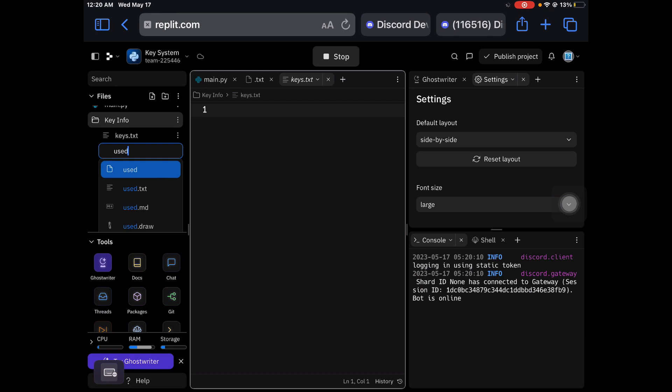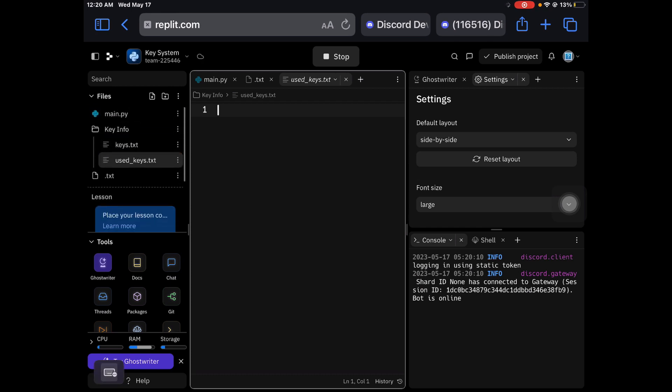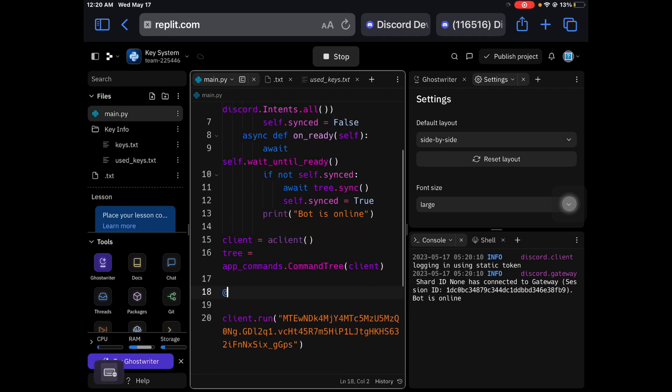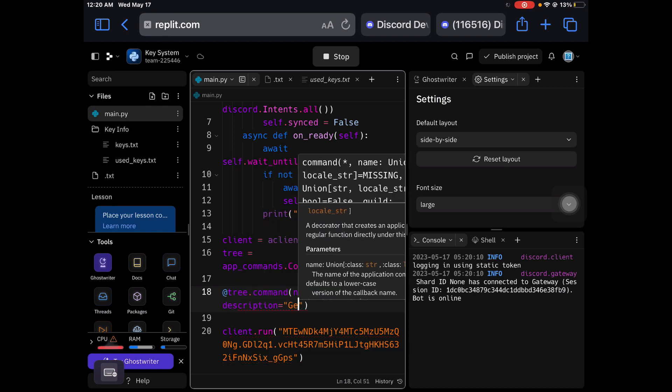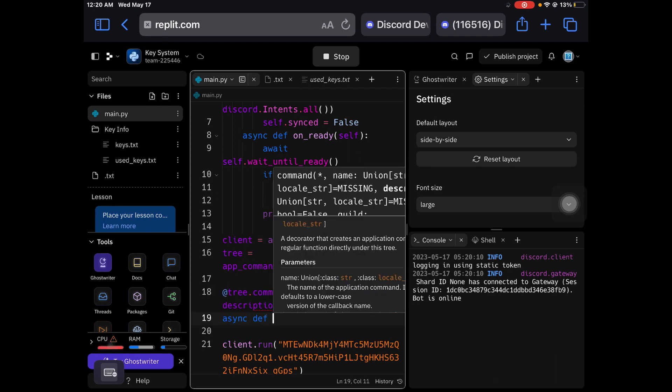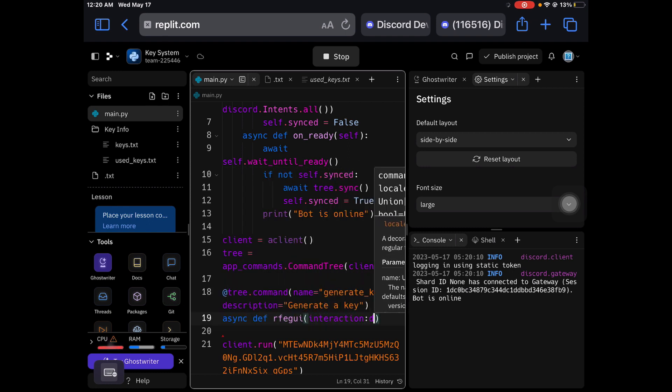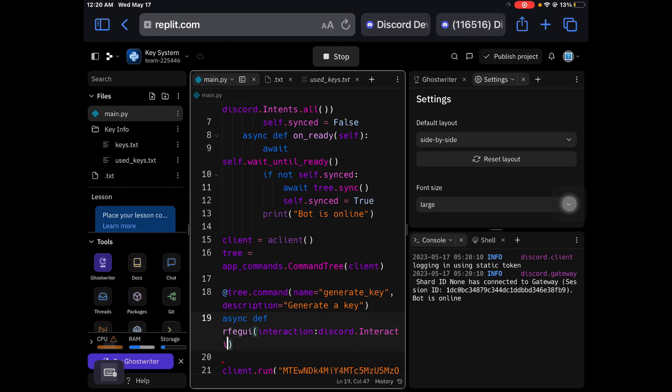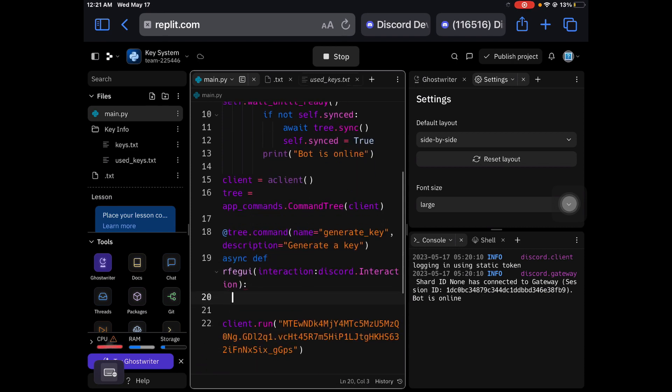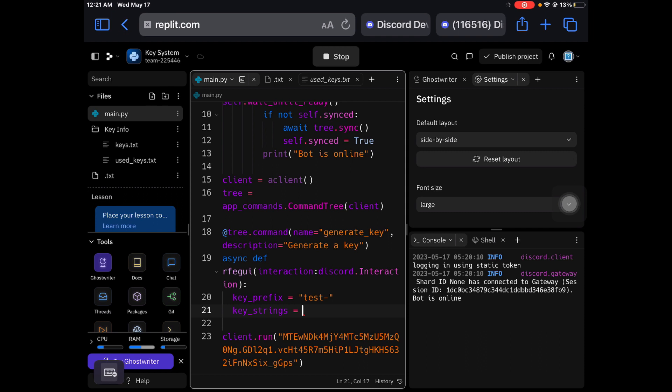We're going to use keys.txt, comparing two text files. Now we're going to create a @tree.command, name equals generate_key, description equals generate a key.